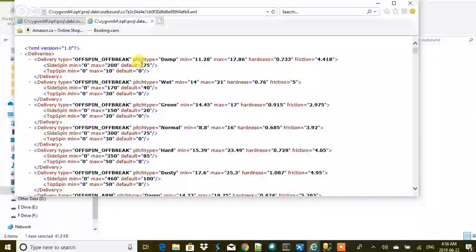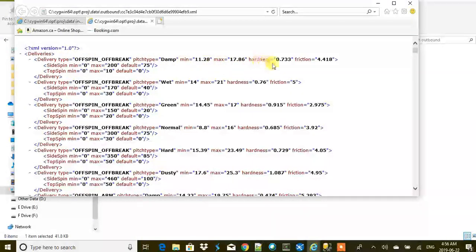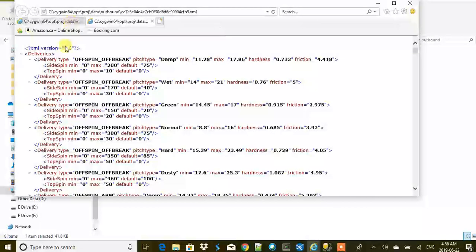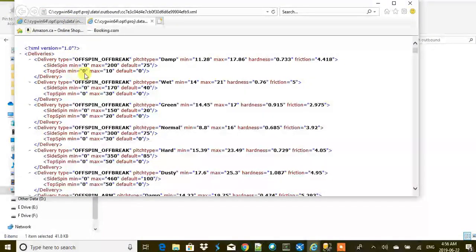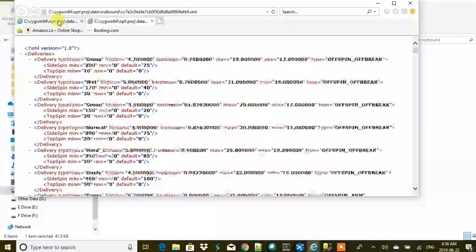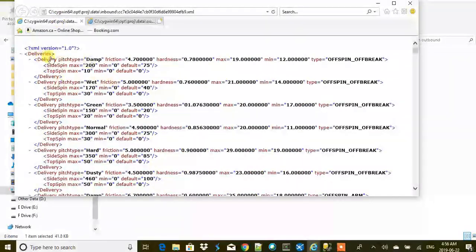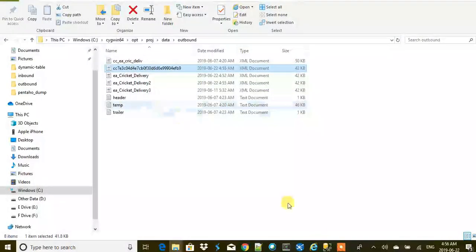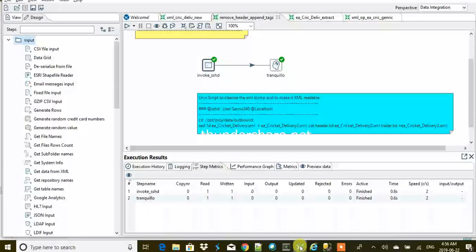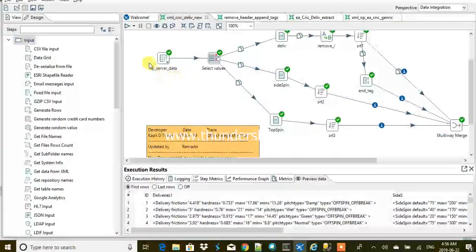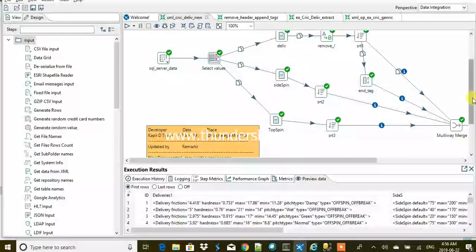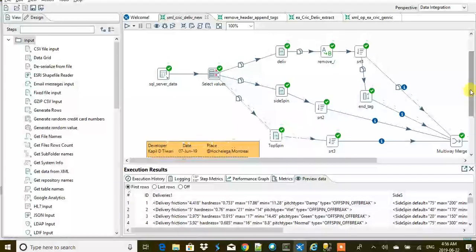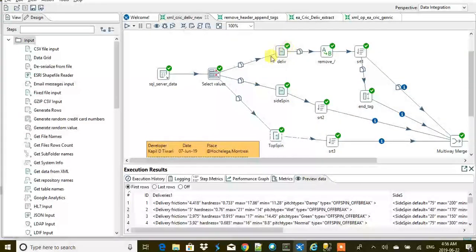Now this was our input and this is our output. It looks good. You see delivery type is off spin, off break, pitch type damp, minimum, maximum, hardness, and friction, and so on. And then the side spin, then top spin. The layout is same now. This is what we were looking for.